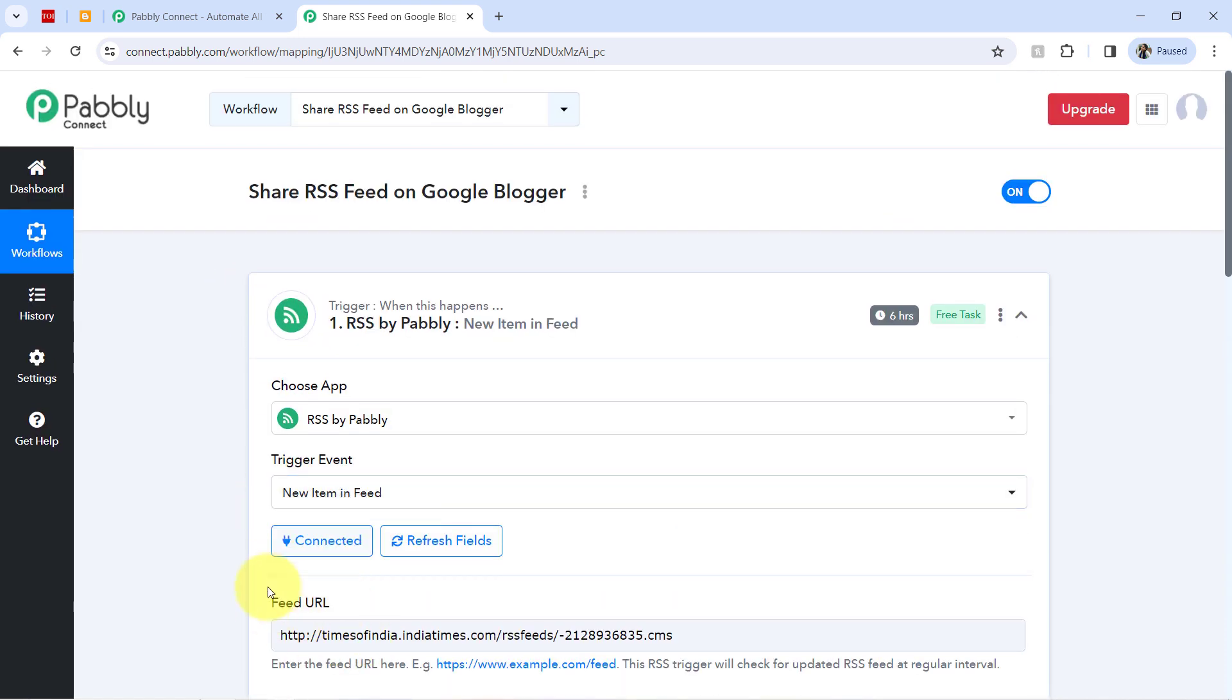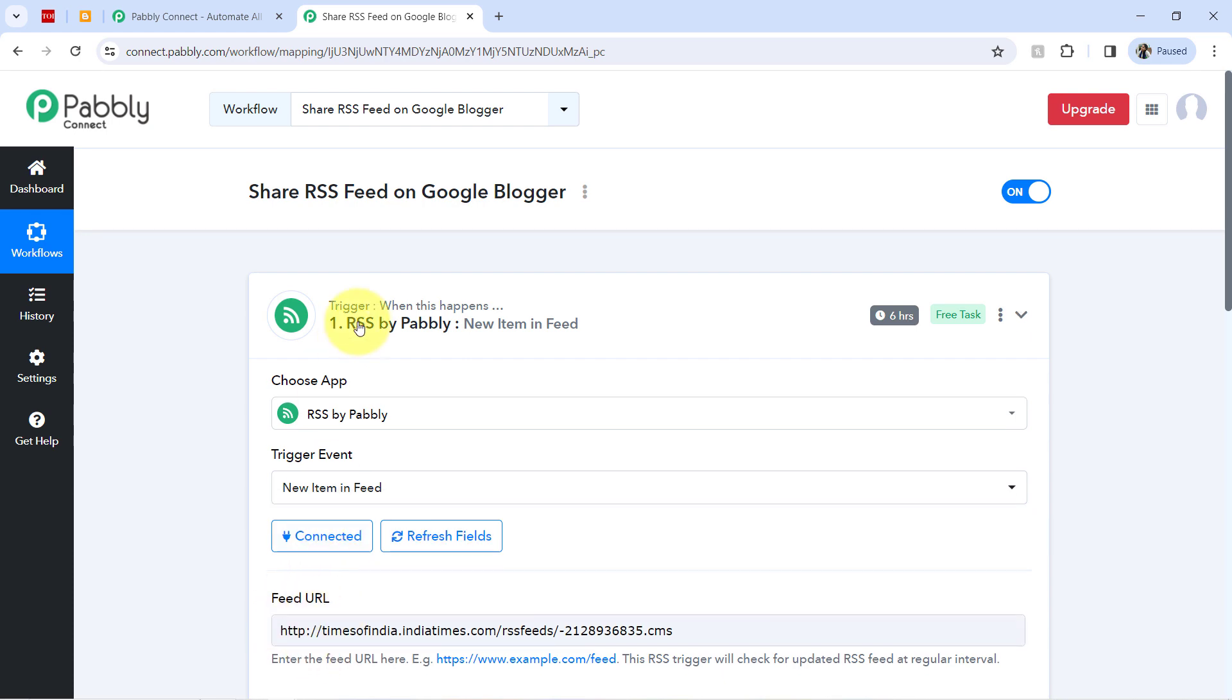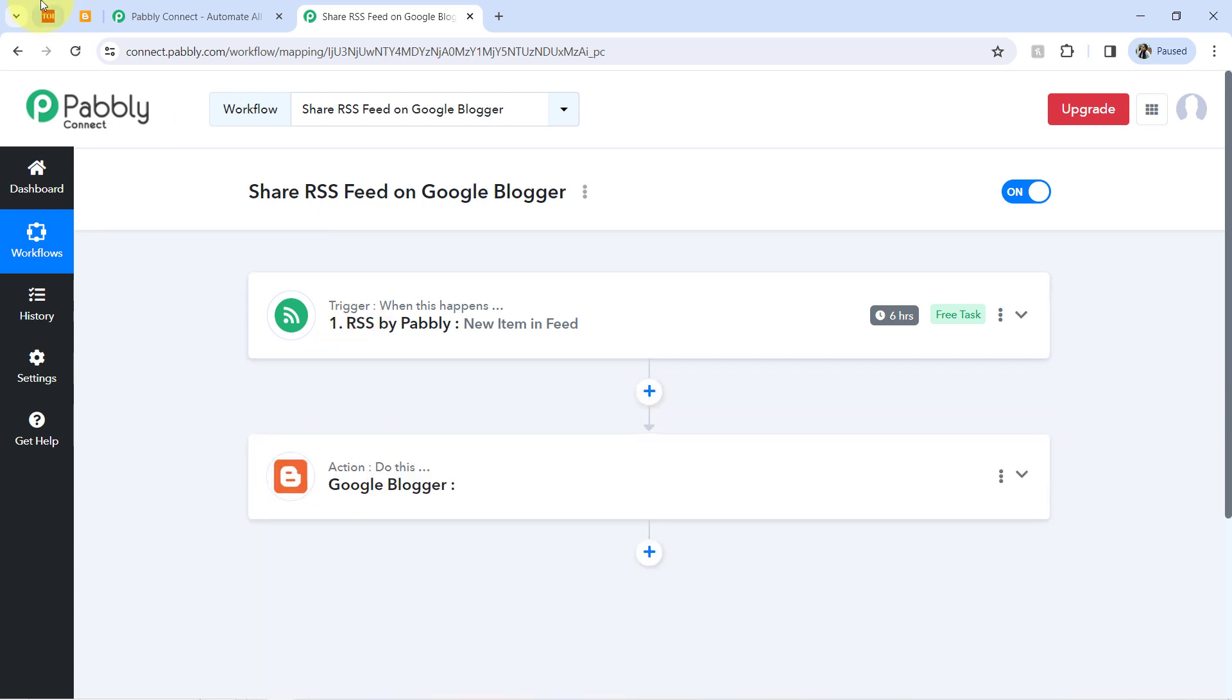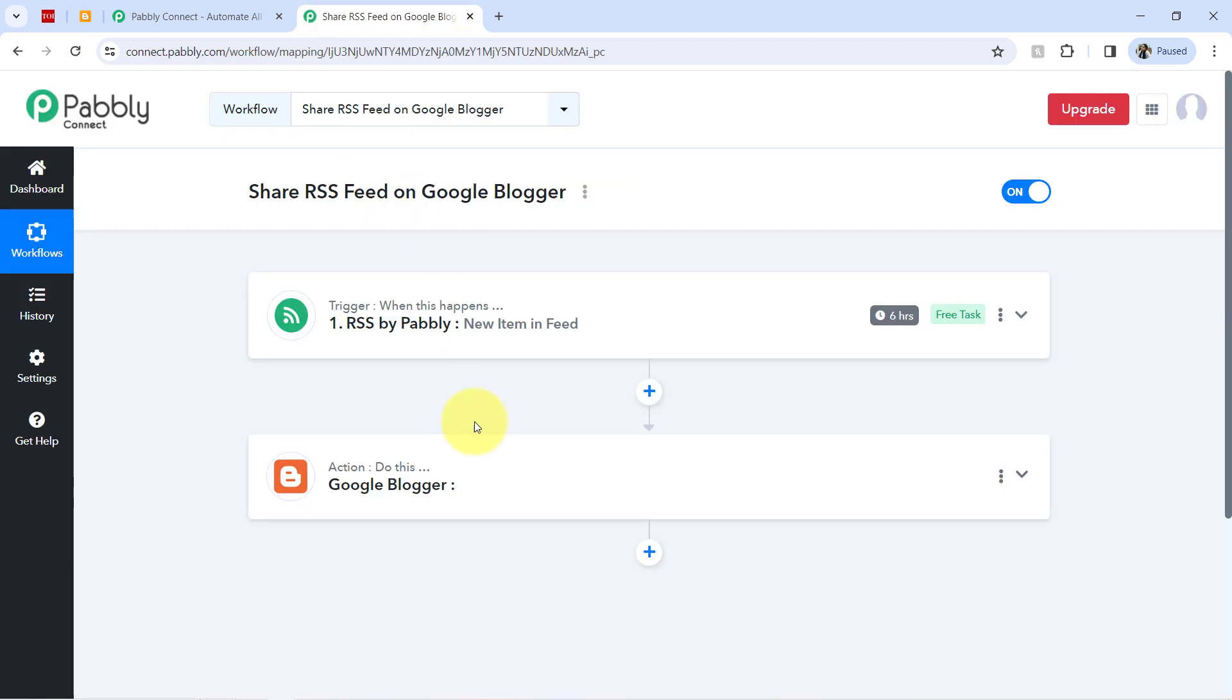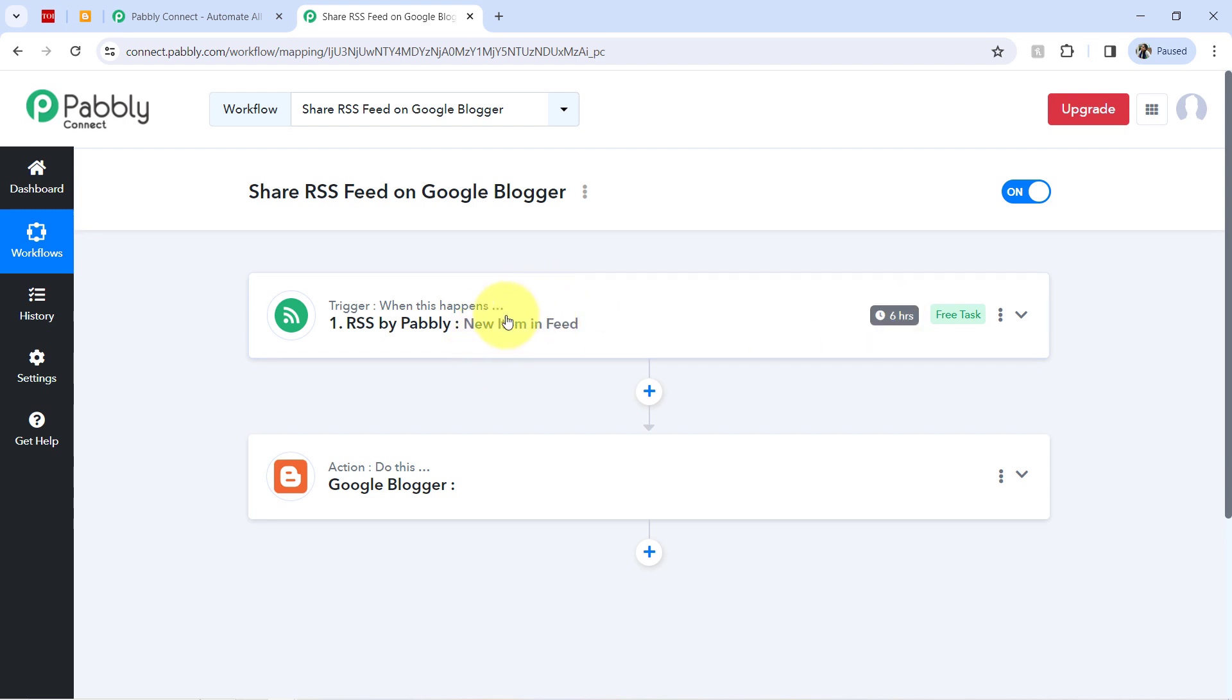Whatever the URL you are going to add here, if any new feed is arrived in that URL, the details will be captured in every 6 hours. Yes, this trigger will check for the new data in 6 hours. It is not going to capture the data immediately. The trigger here is the polling base which is going to fetch the data in every 6 hours.